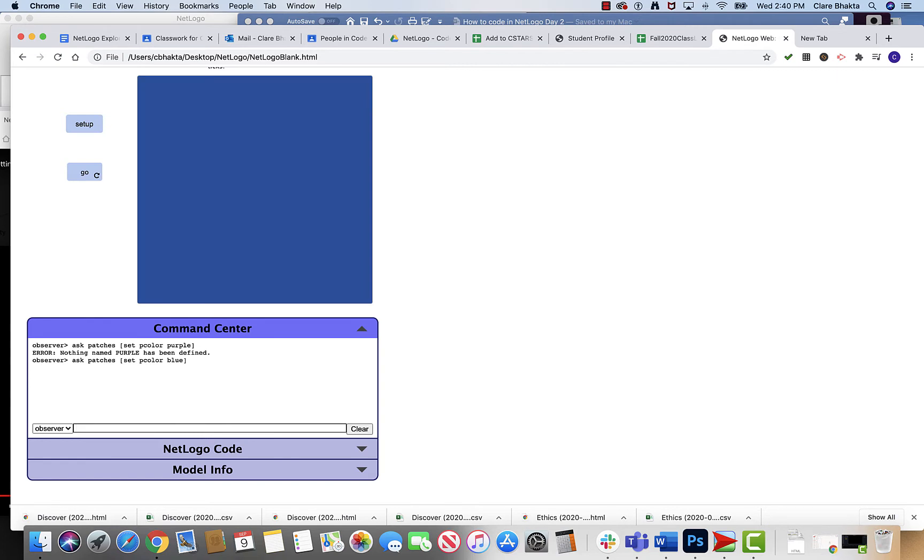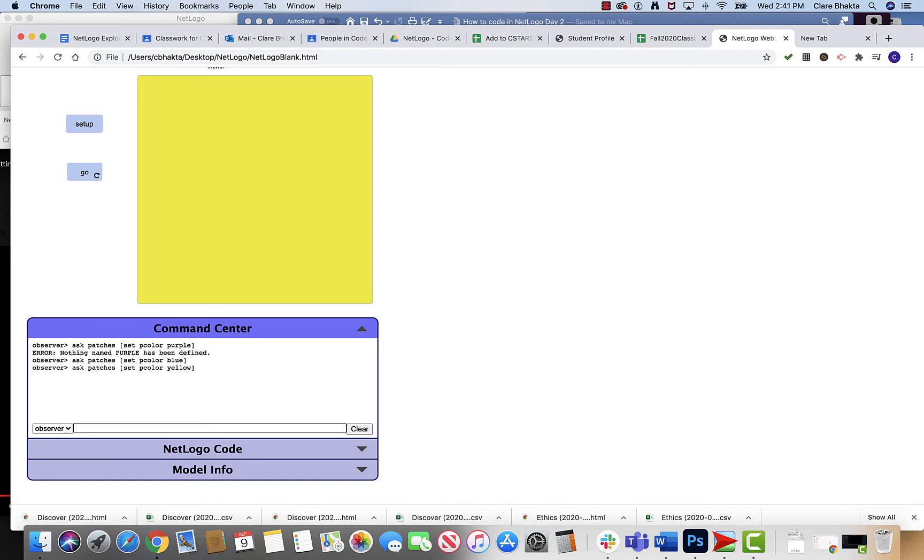Now if I want to change the color, ask patches, I do my open bracket, set pcolor to yellow. I close my bracket, I hit enter and it changes it.